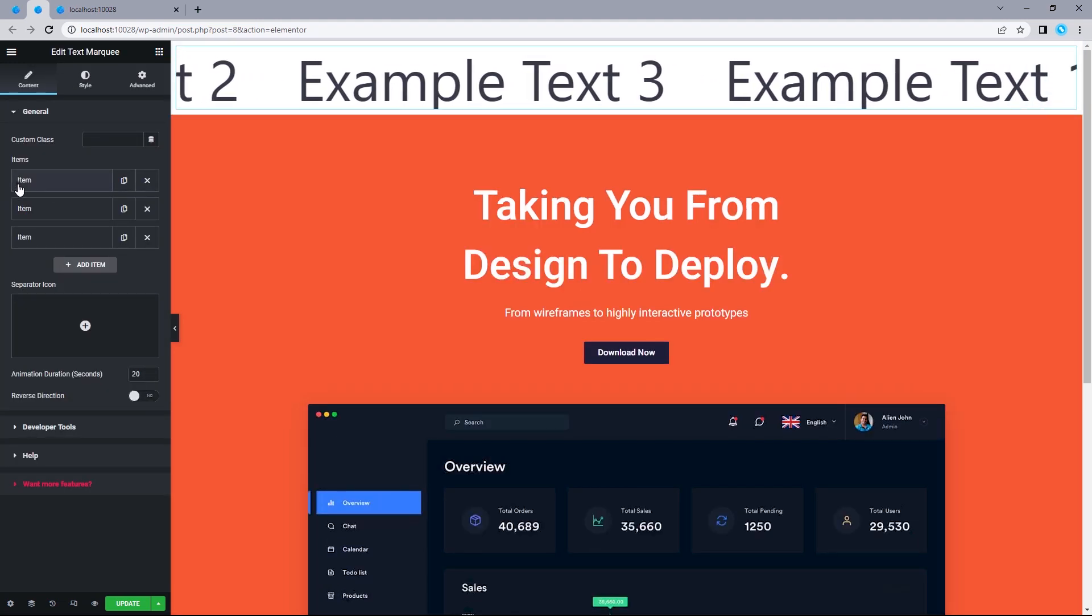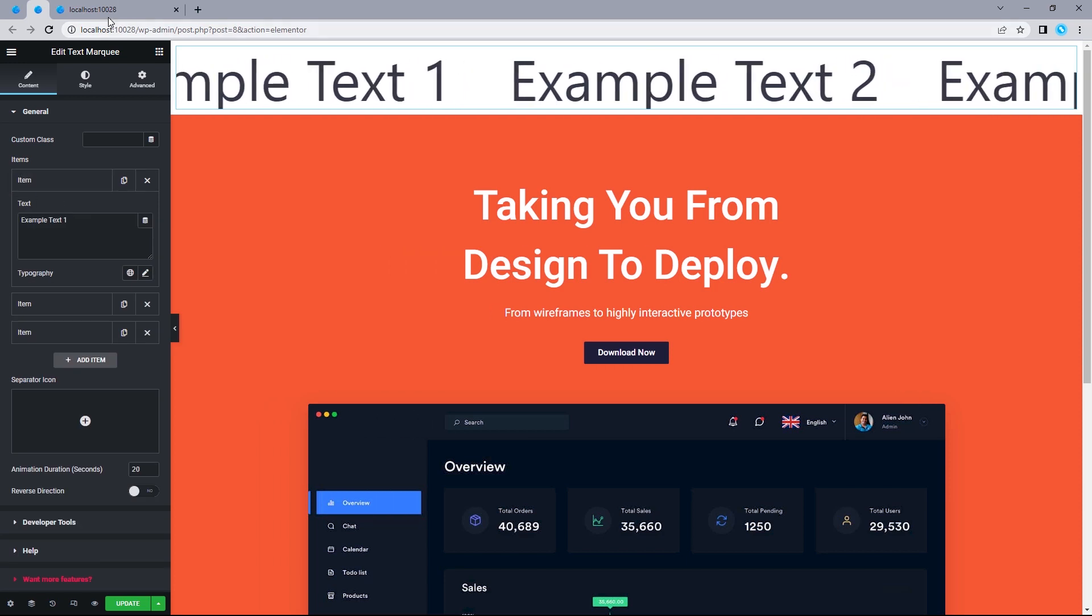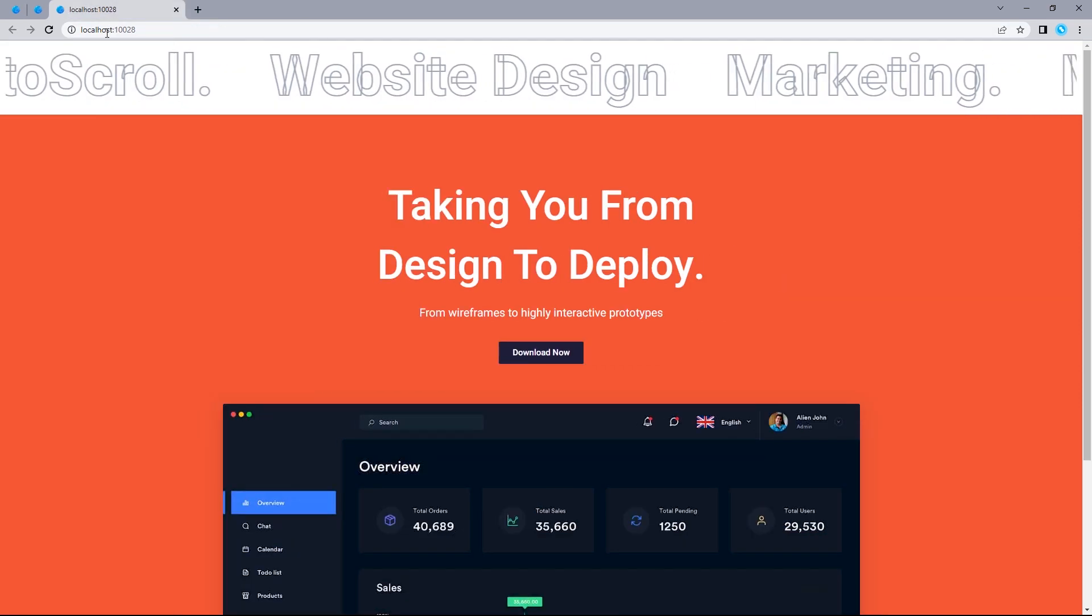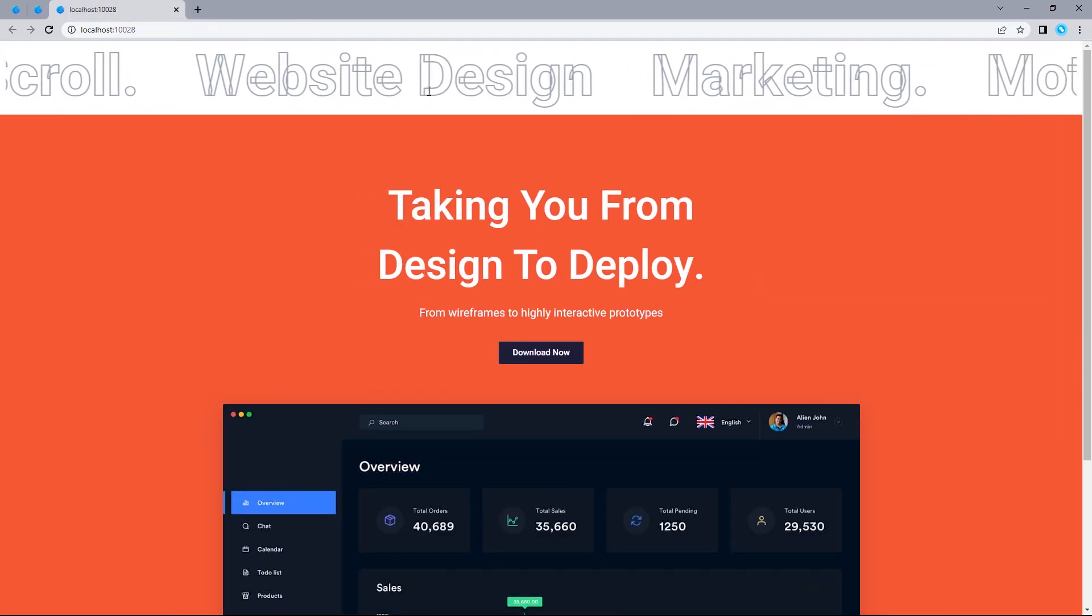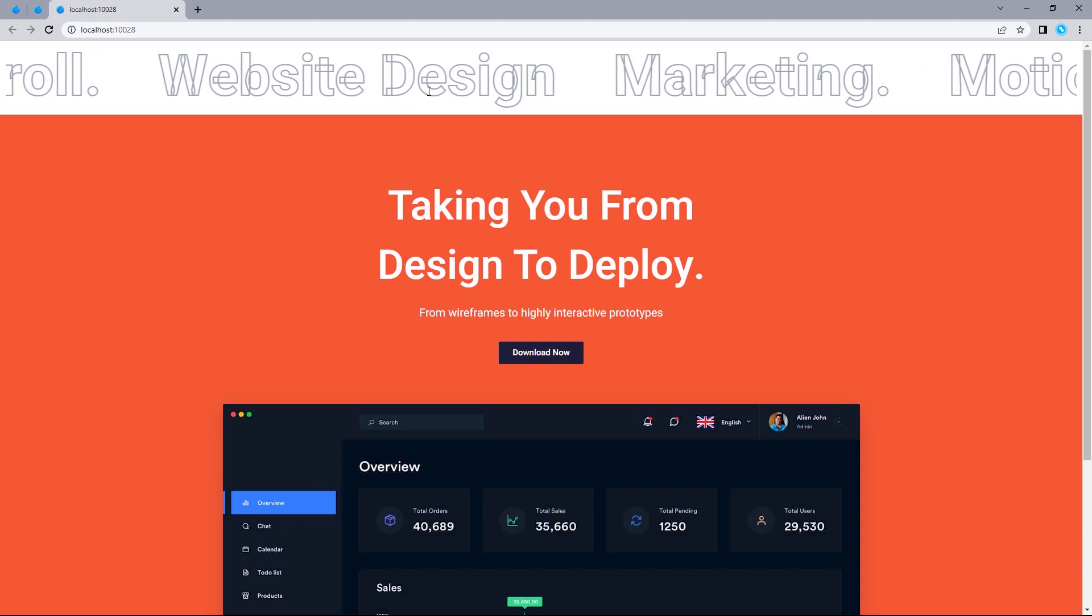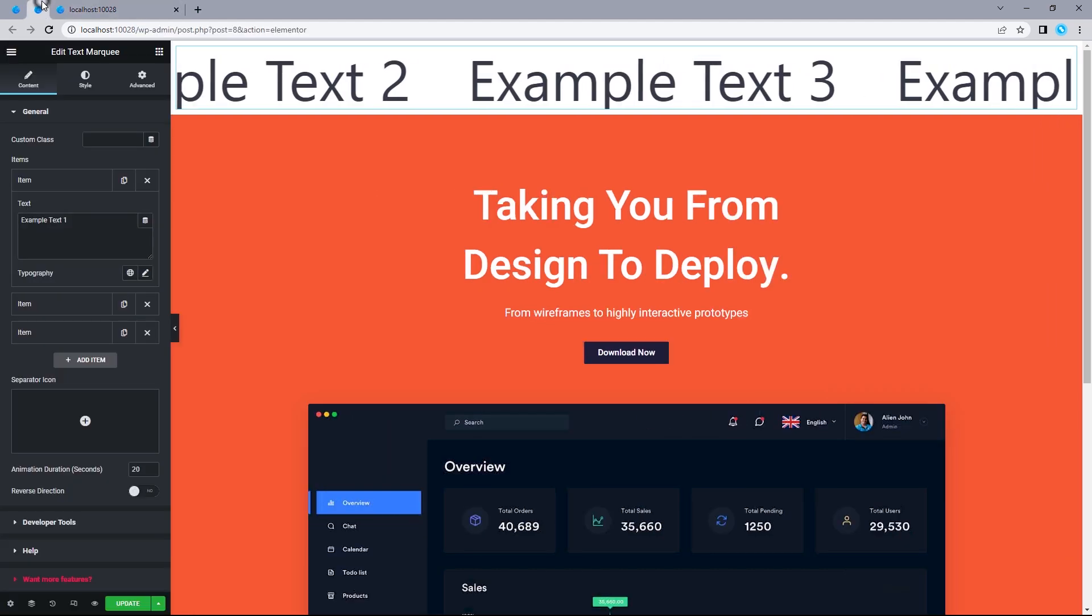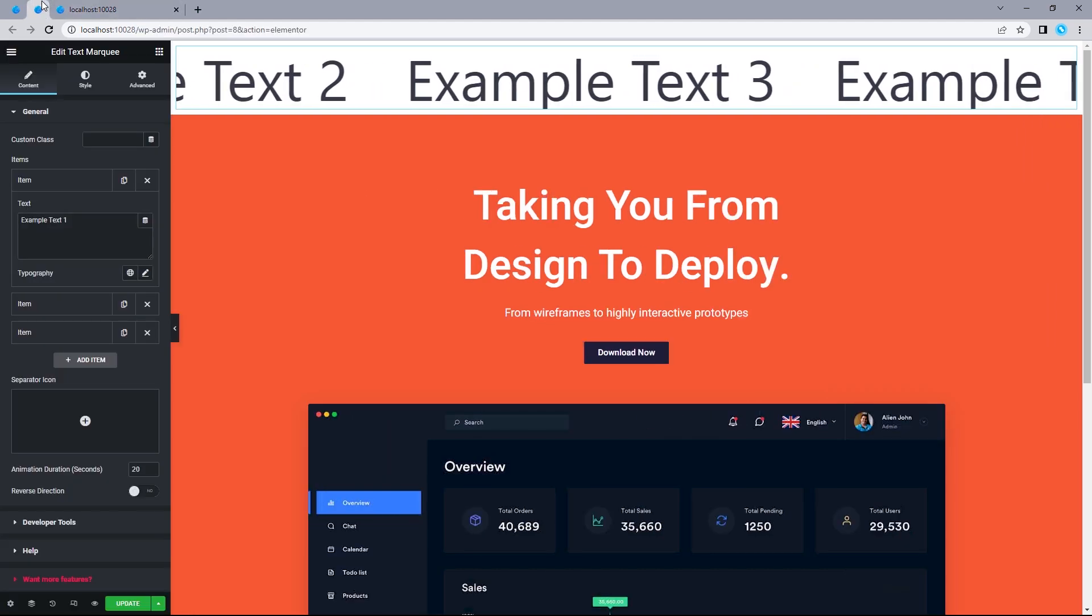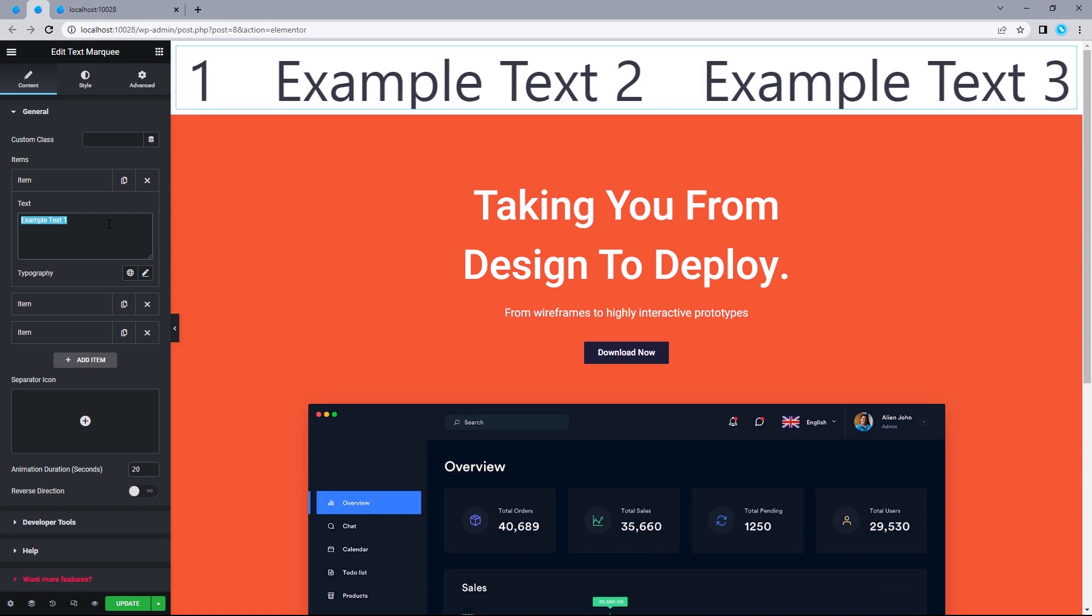In here, we have our text items. Coming back to our design reference, we have auto scroll, website design, marketing, and motion design. So, I'm just going to head back to our design canvas and insert the text into these items.